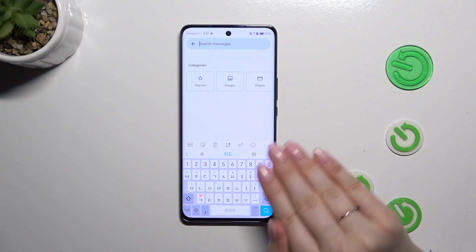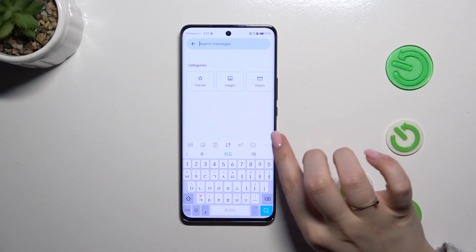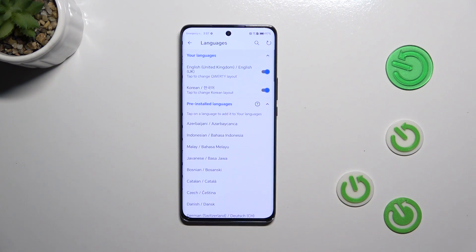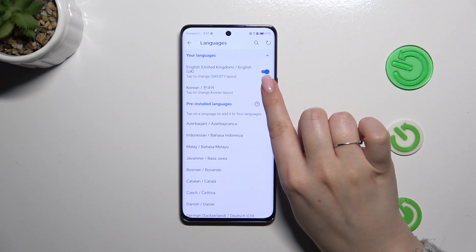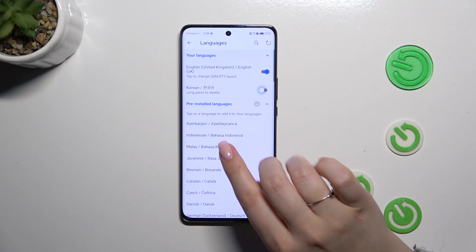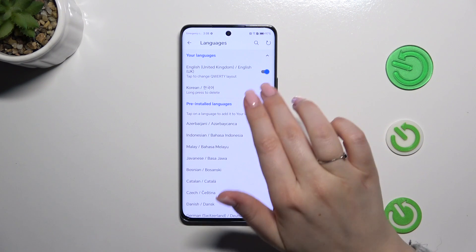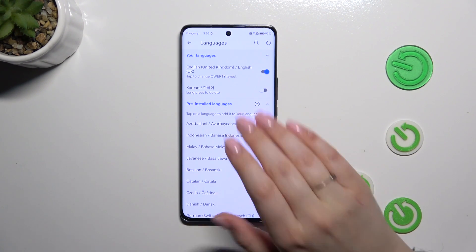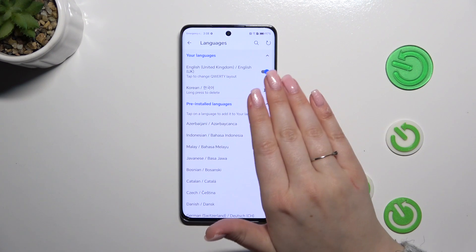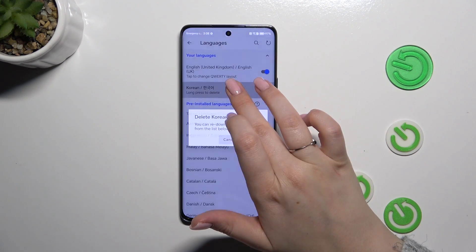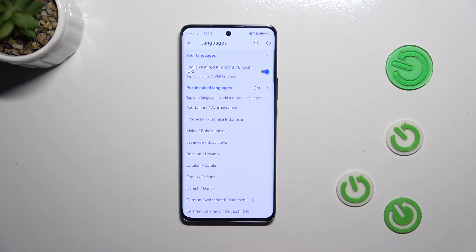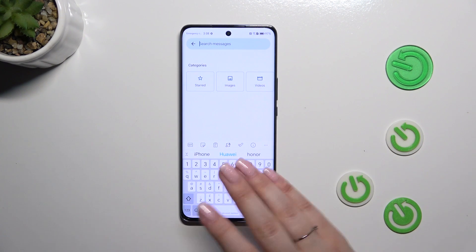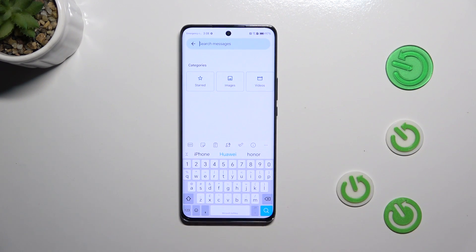Now let me show you how to remove a language. Tap on the three dots again, then Settings, then Languages, and simply tap on the switcher to turn it off. It will remain in the list so you can re-enable it anytime. But if you want to remove it completely, simply long press it and tap Delete — and you'll have only one language applied, not necessarily English, whichever you prefer.